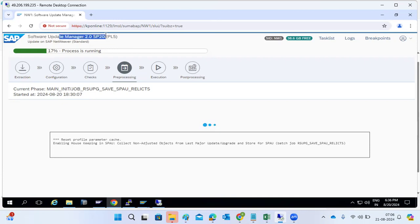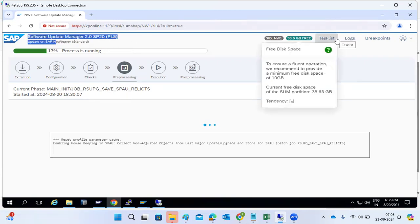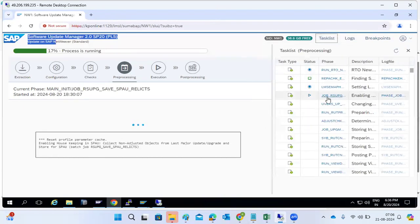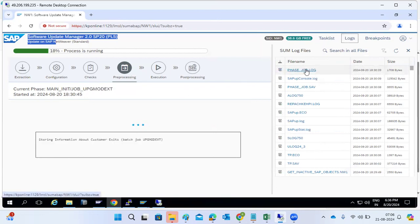What version should you use? SUM 2.0 is for NetWeaver version 7.5 or above, and SUM 1.1 for below that. This area shows the current task list — what task is running currently — and this is the logs section where you can check the phase log for each phase.